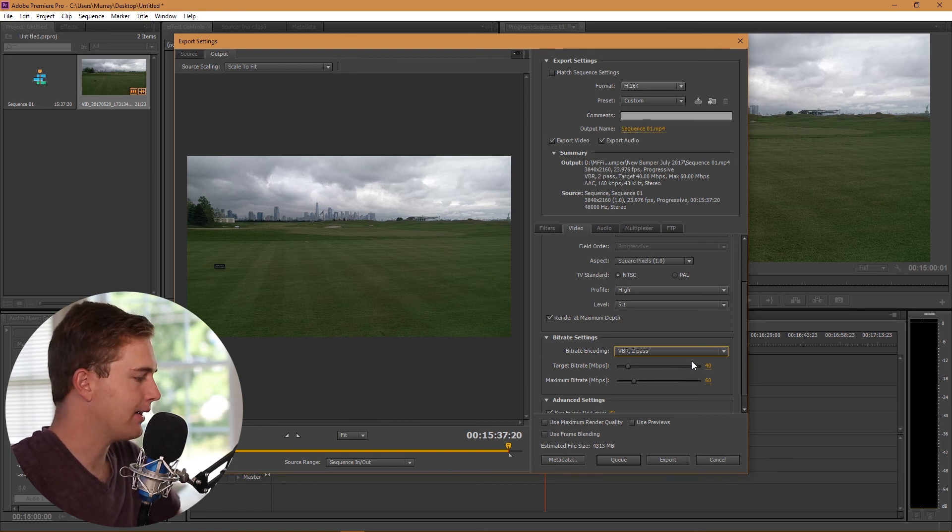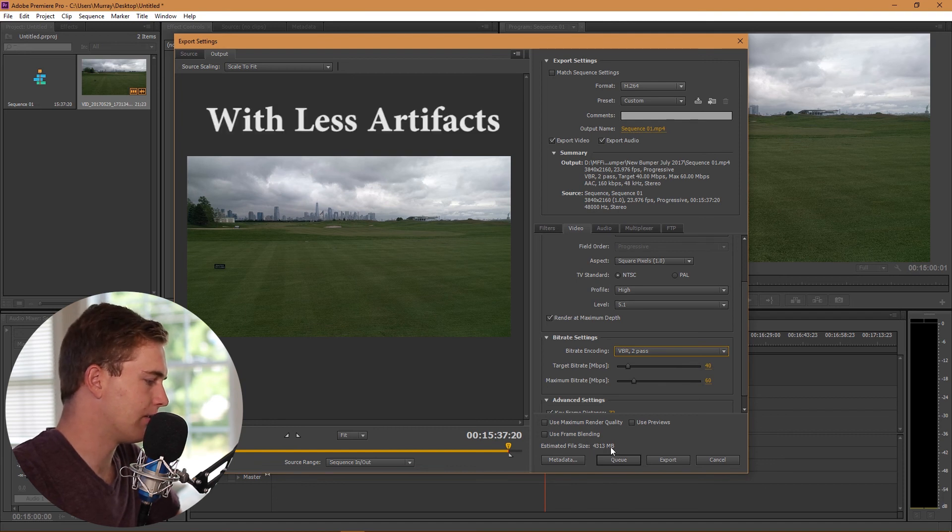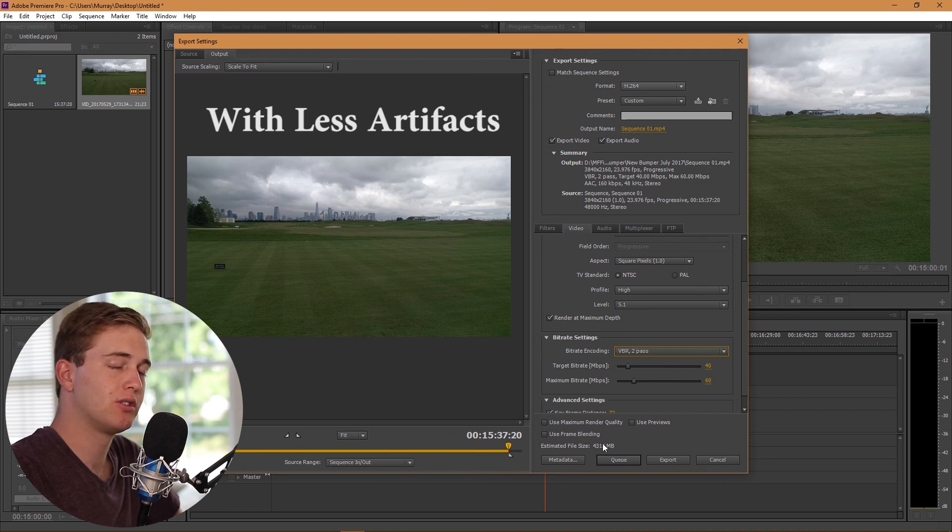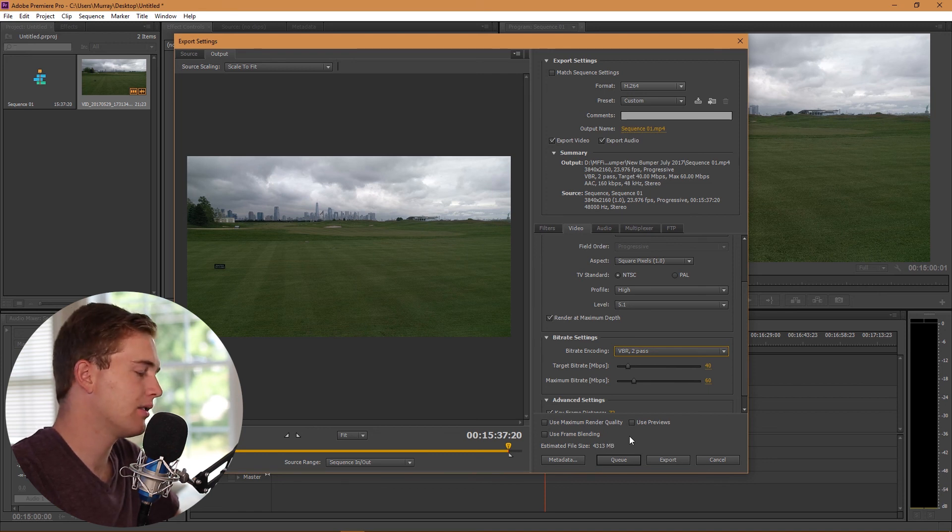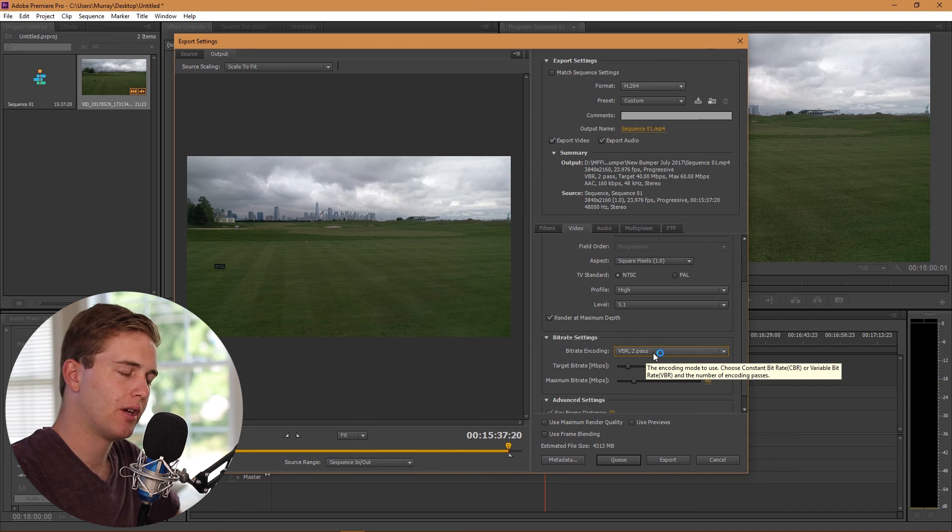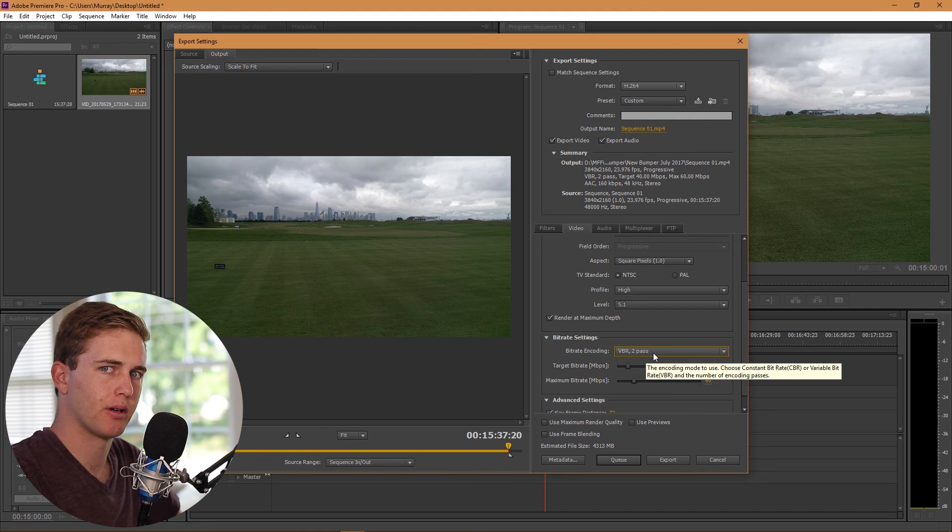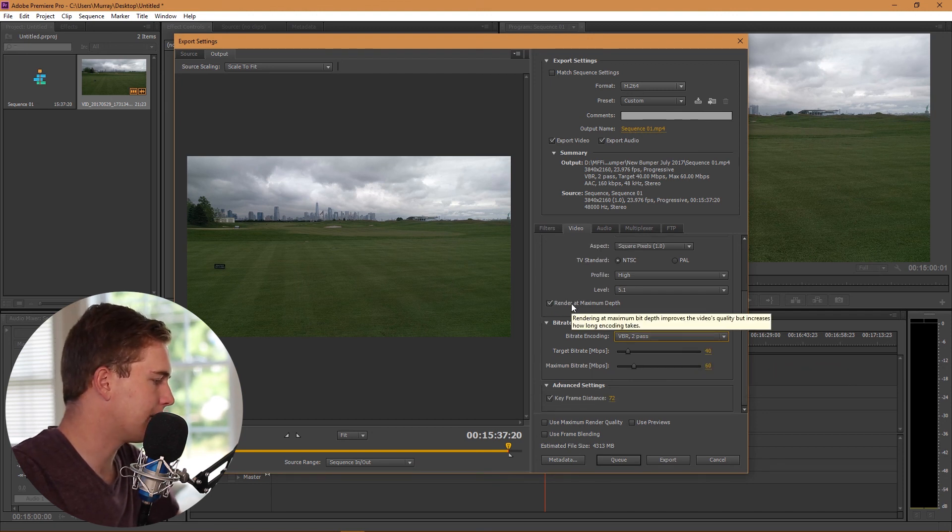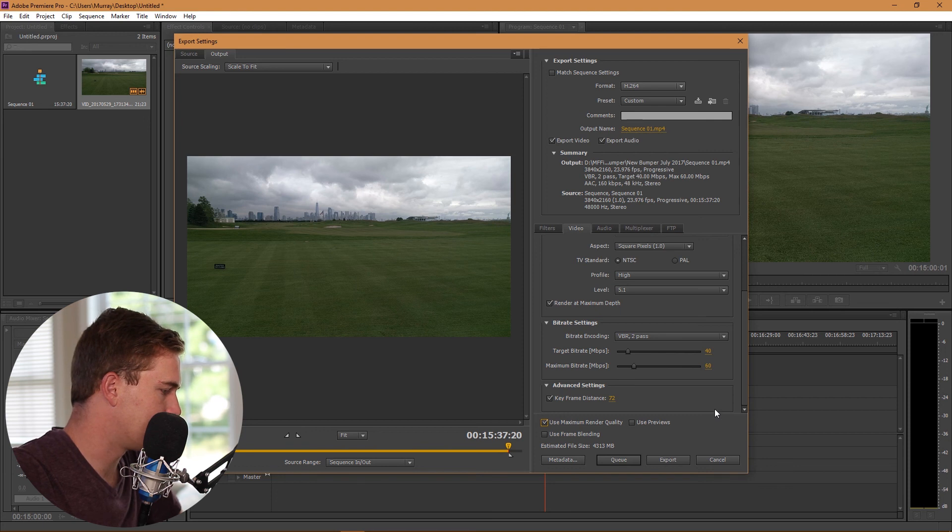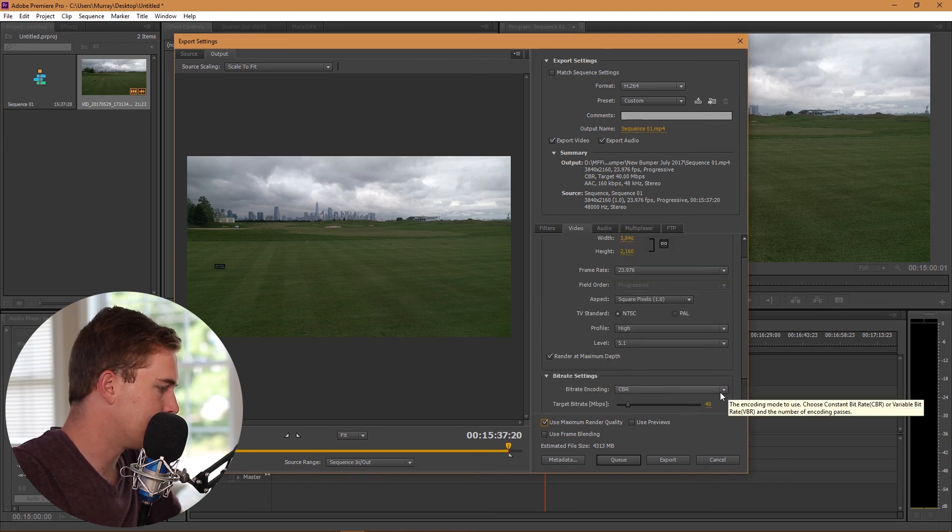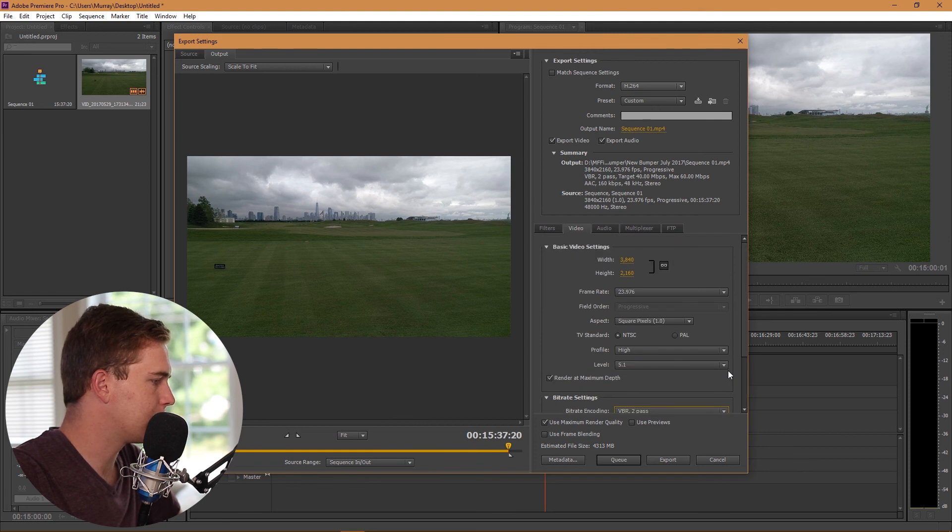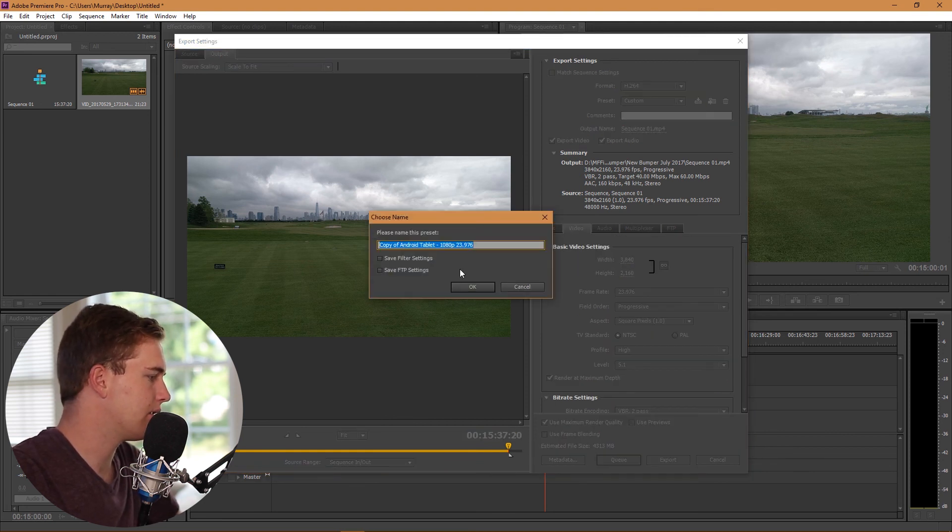This does take twice as long to render, but it does make your file size a lot smaller. As you can see here, 4.3, VBR one pass and VBR two pass, they're generally going to be the same size, but with two pass you won't have terrible encoding and stuff like that in certain parts of the video as opposed to one pass. Render at maximum depth and maximum render quality. You can also save this preset as well, so just save it, name it whatever you want, and you're good to go.